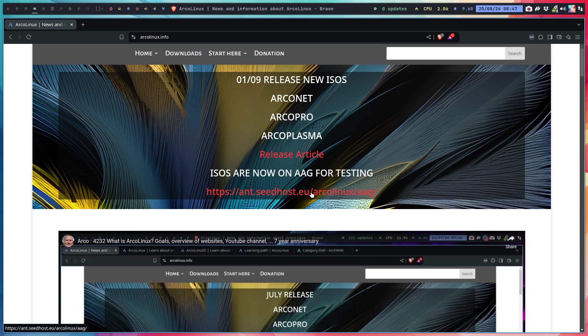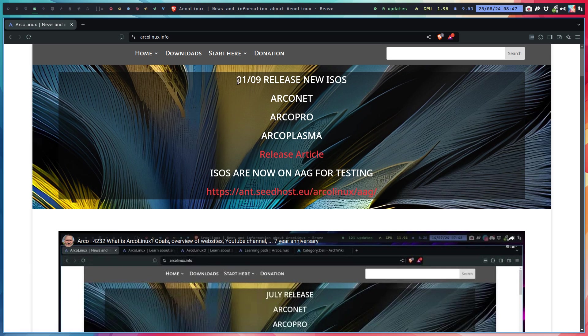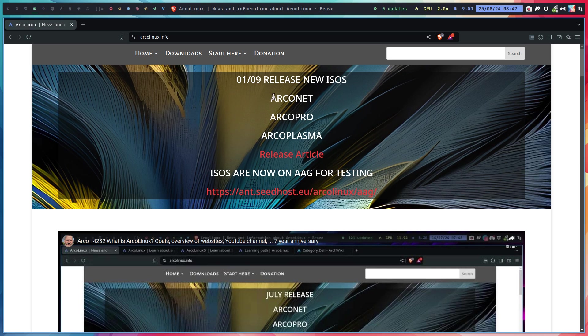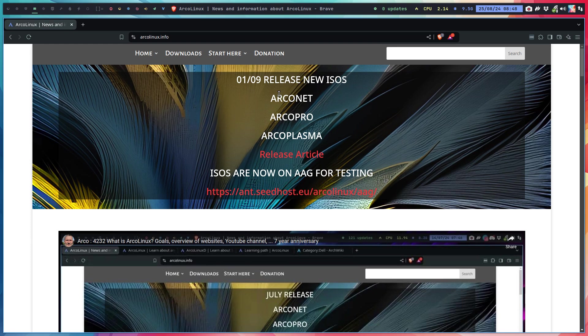The ISOs get tested two weeks before release of every month. The only time we don't release is in August, so July and August are important months because that's when we step away from our computer for a while and have a holiday.